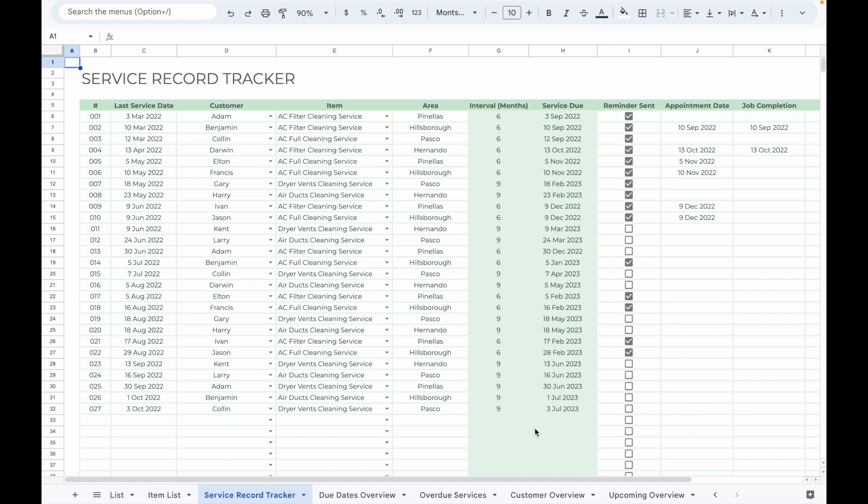With this spreadsheet, you can easily keep track of services to your customers, monitor the next due date for service, remind yourself to schedule appointments with your customers for the next service, and view the overall service record of your customer.